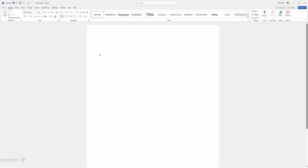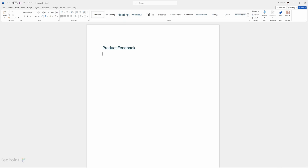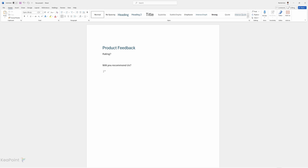First, let's create the Word document. I'm creating a heading called 'Product Feedback' and then we have three questions as on the form: the first one is Rating, the second one is Will You Recommend Us, and the third one is Comments. Now we need to add some custom fields here so we can fill in this information when the form is submitted.